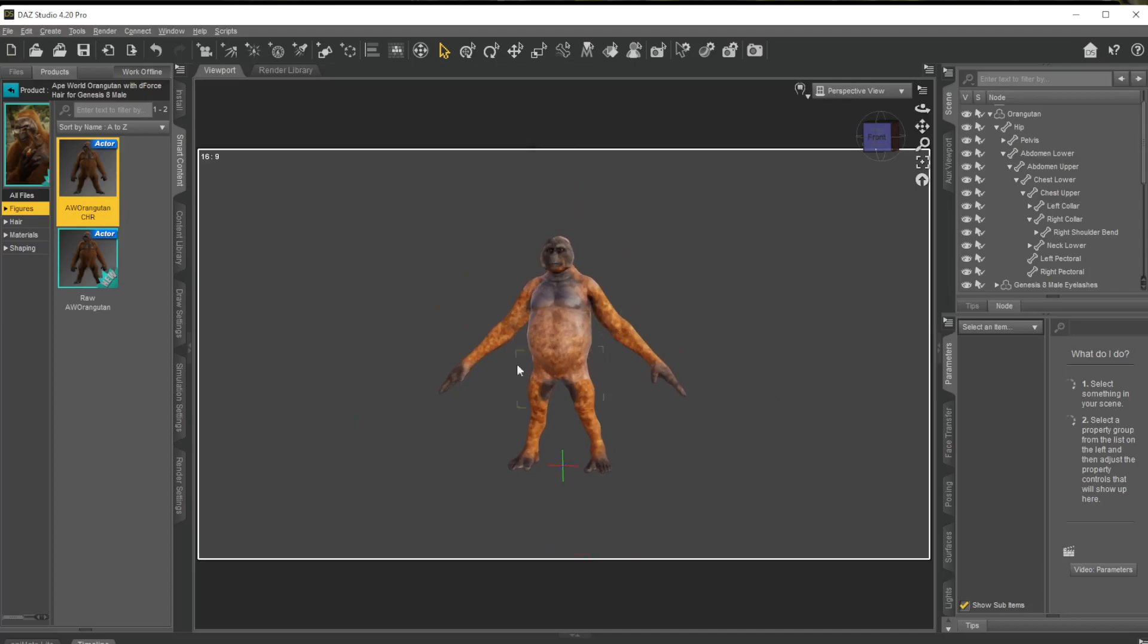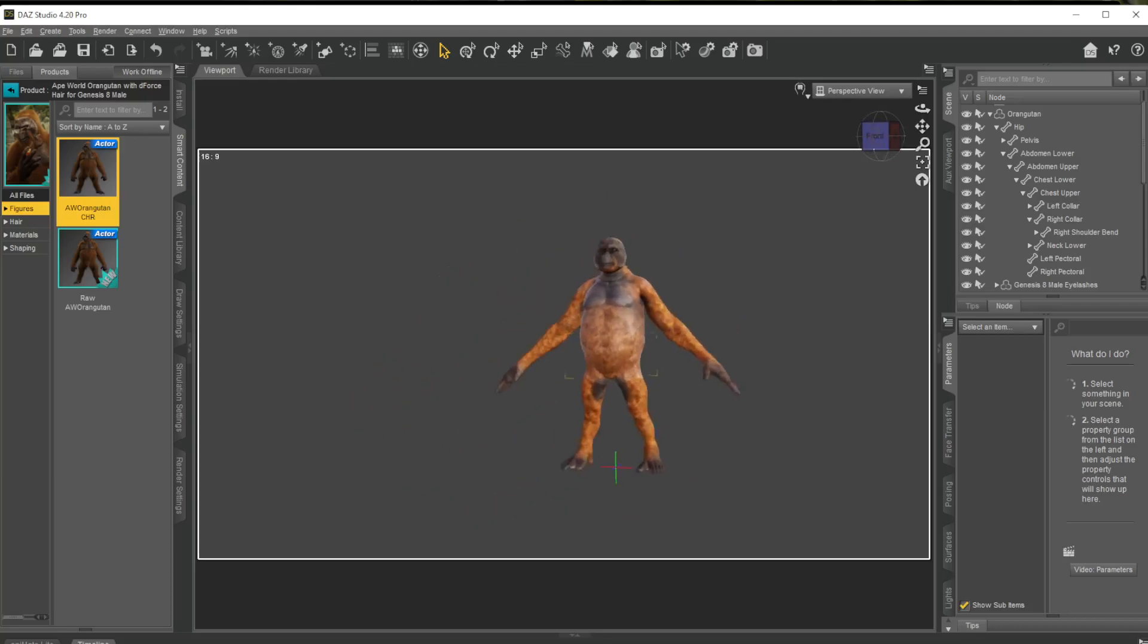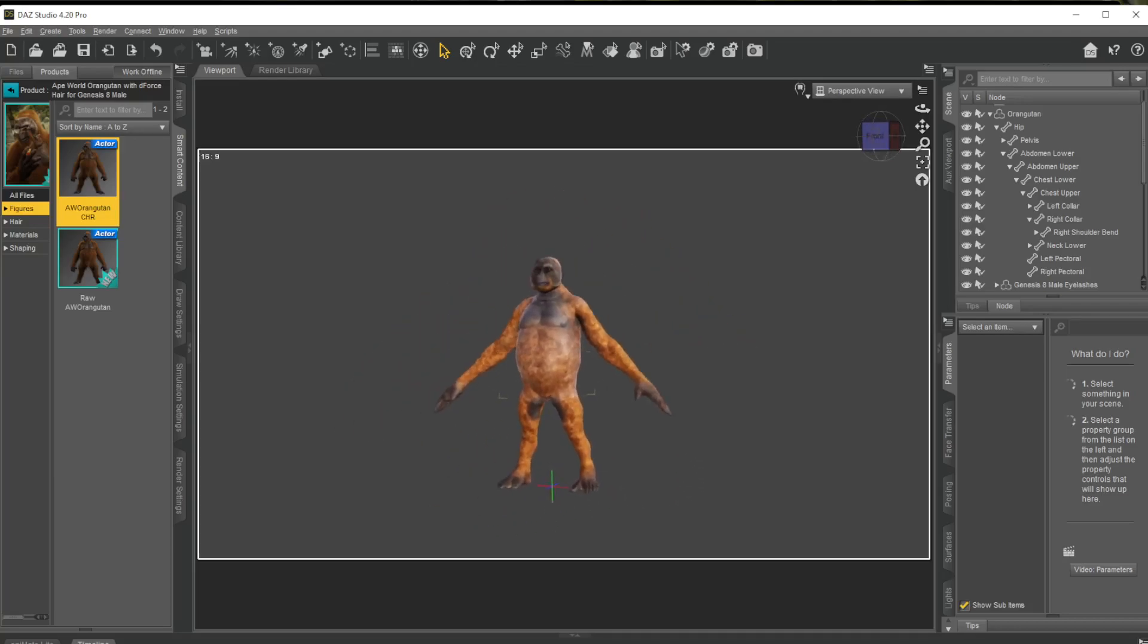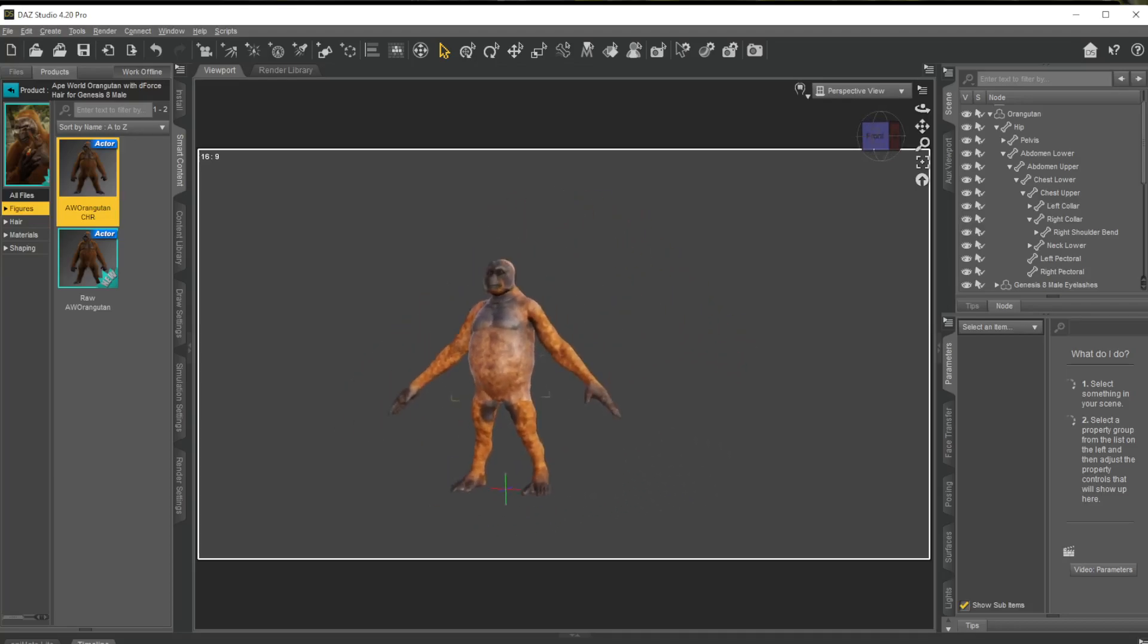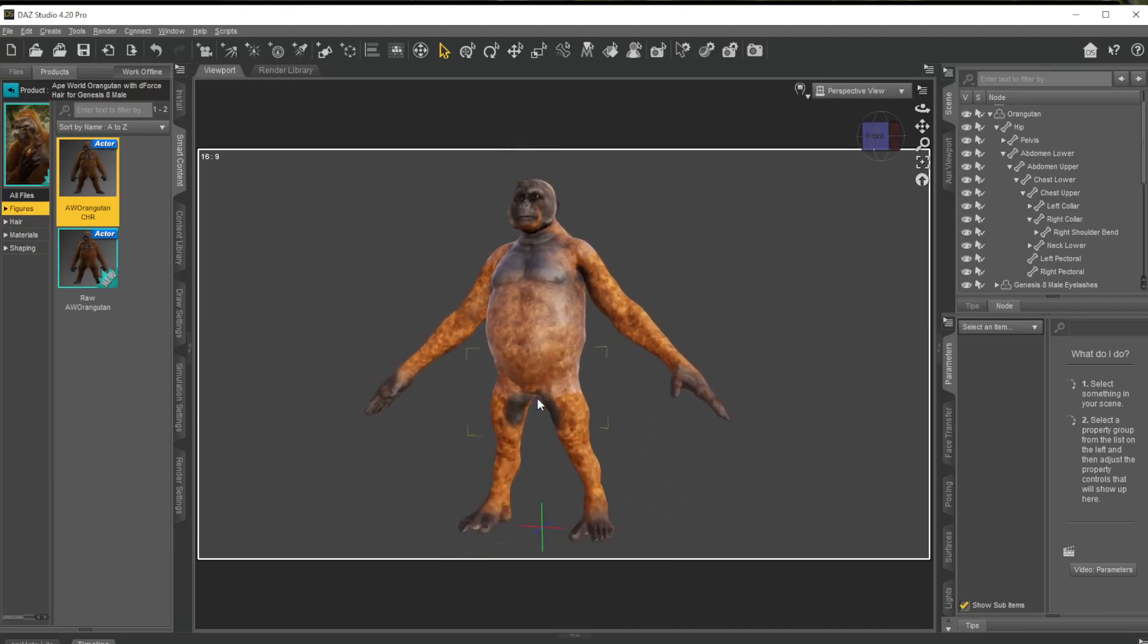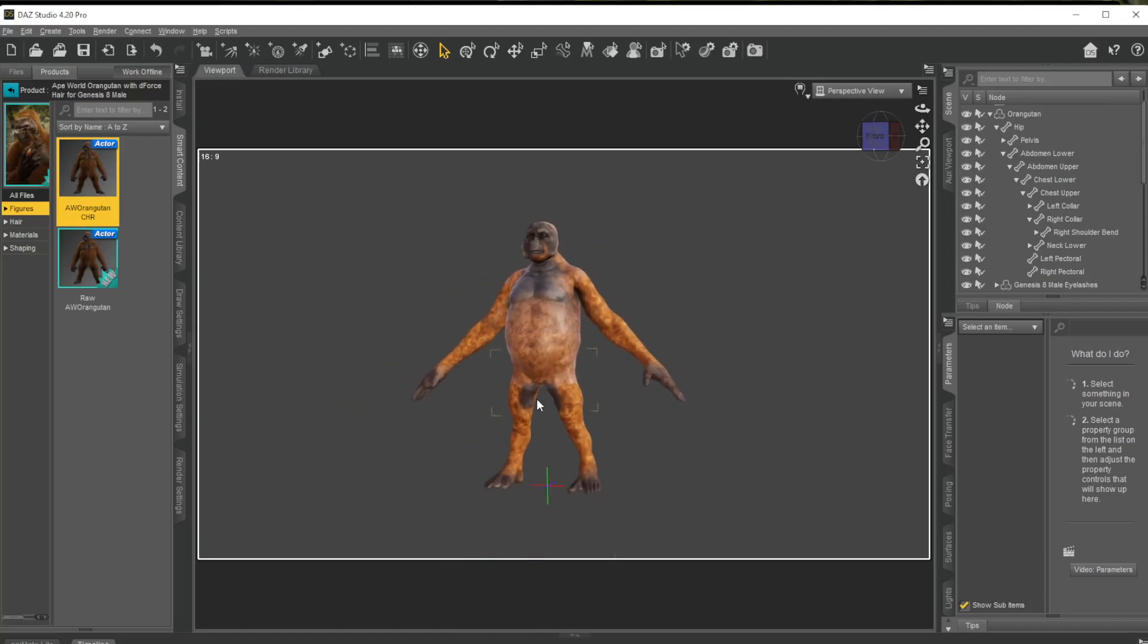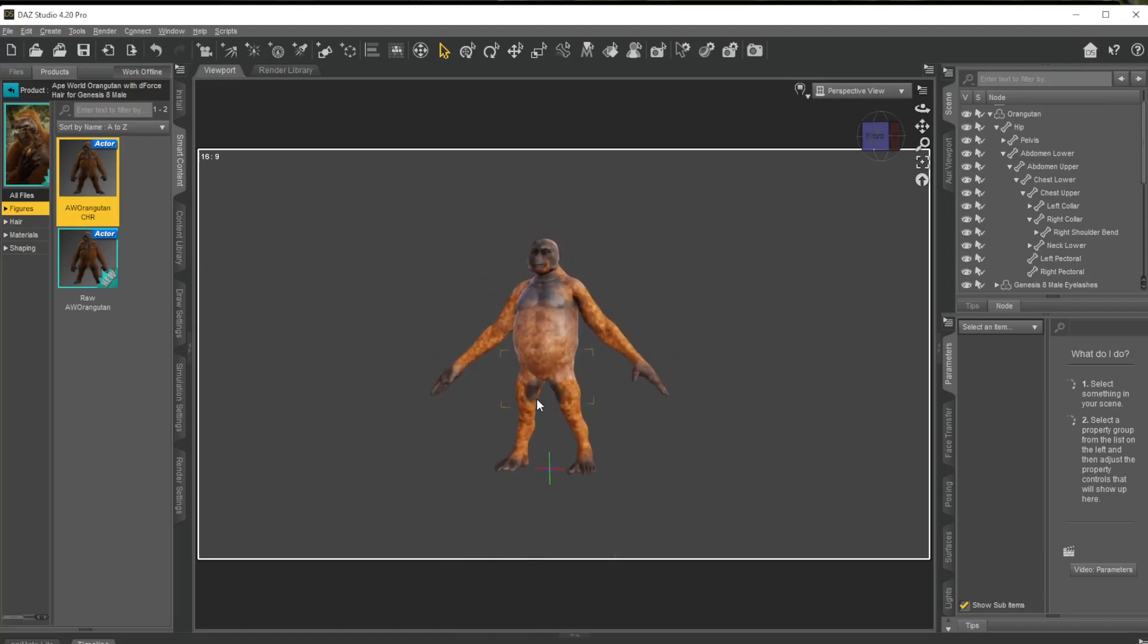So if you hold down Control and Alt and right mouse button you can rotate. Left mouse button holding Control and Alt you can move around. And then to zoom in and out you can use your mouse wheel.